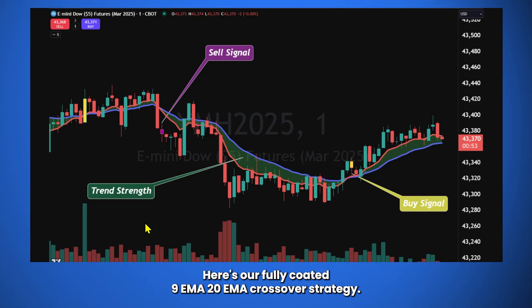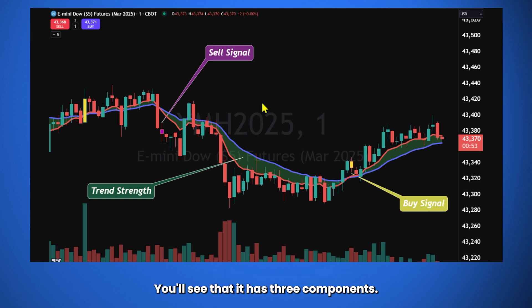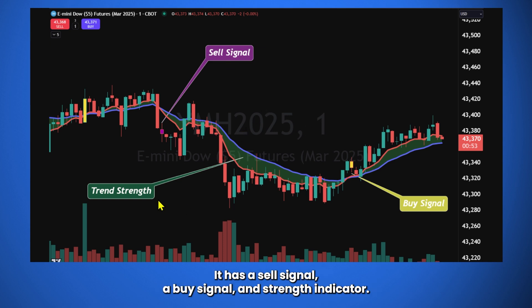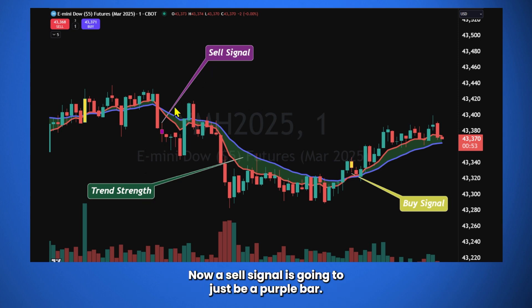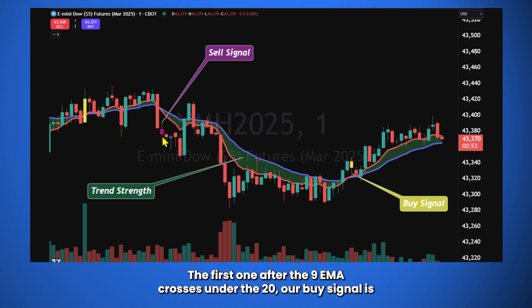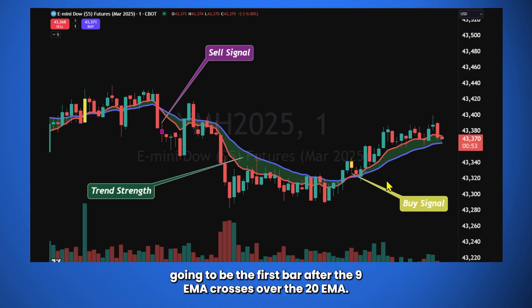Here's our fully coded 9 EMA, 20 EMA crossover strategy. You'll see that it has three components. It has a sell signal, a buy signal, and trend strength indicator. Now, a sell signal is going to just be a purple bar, the first one after the 9 EMA crosses under the 20. Our buy signal is going to be the first bar after the 9 EMA crosses over the 20 EMA.